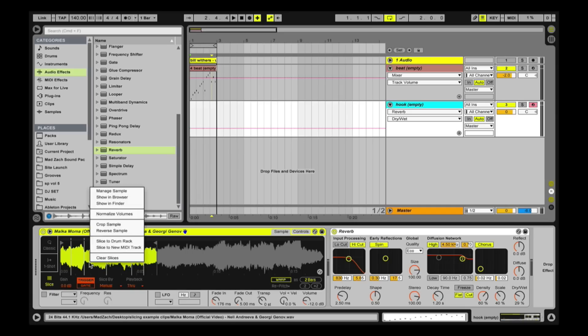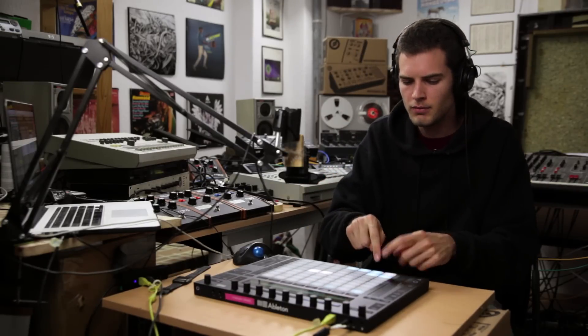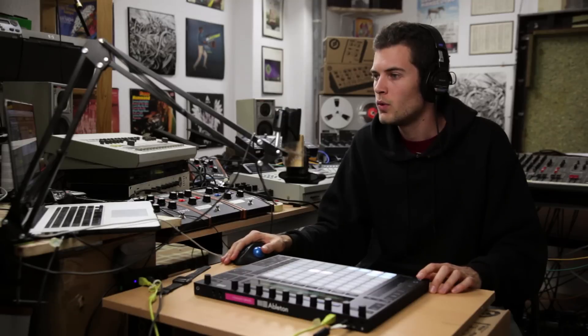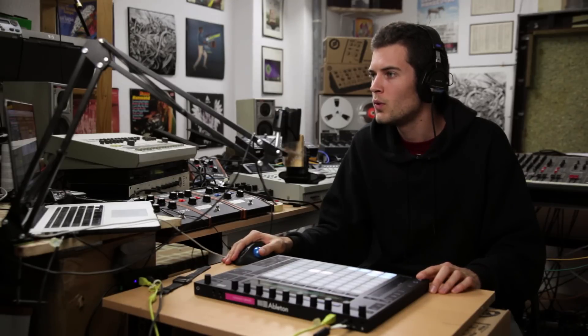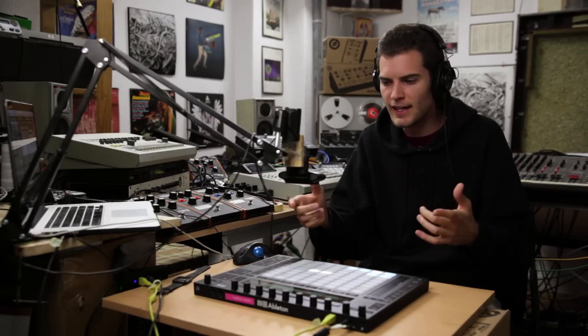That's the technique. One more thing: if you get some slices that you really like, you can right-click in the Simpler and select 'Slice to Drum Rack.' What this does is take each one of those individual slices and throw it on its own cell in a drum rack. That's pretty cool because it allows you to step sequence the slices, load them up on another controller, finger drum — different stuff like that. Super fun, and that's slicing.